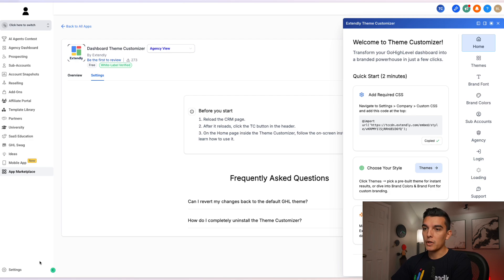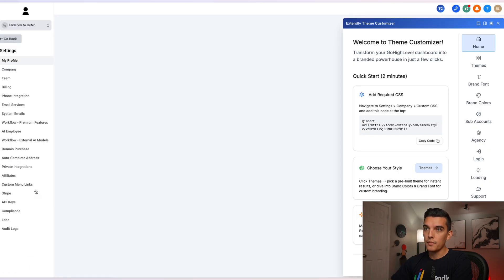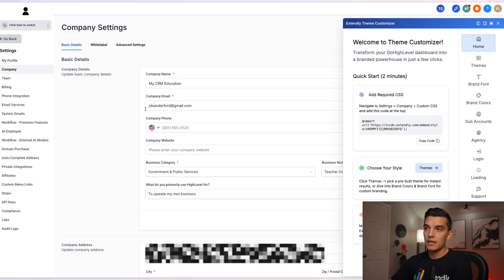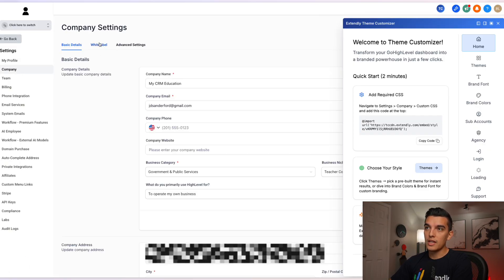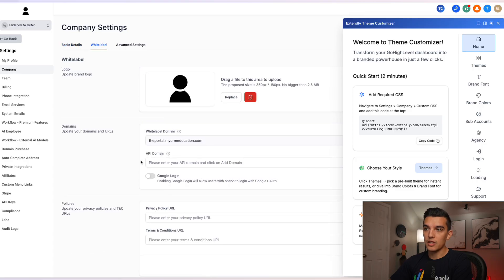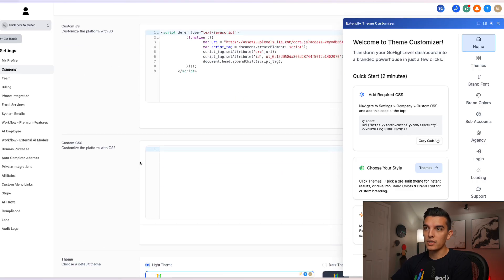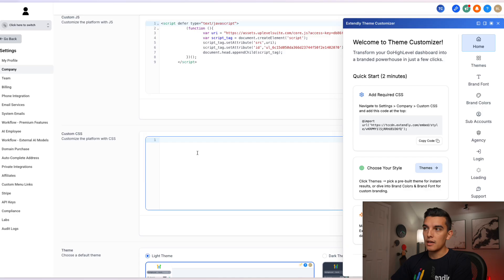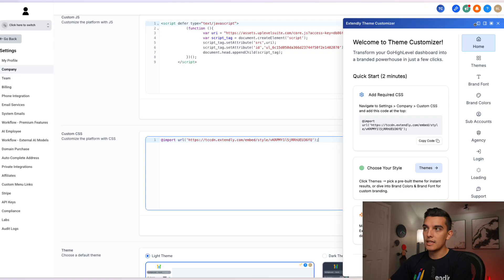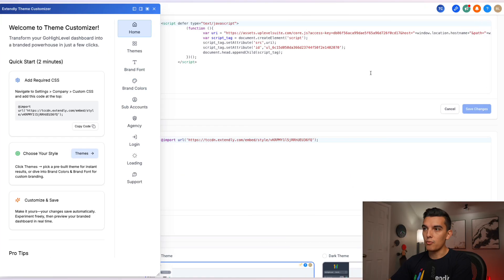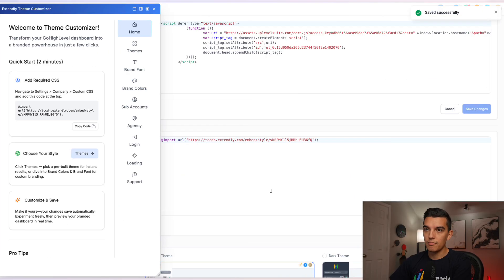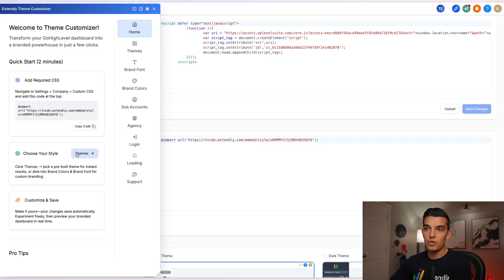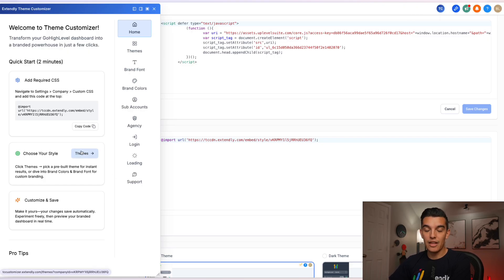Go down to the settings section, go to company, and then scroll down. Once you click on the white label section, scroll down to custom CSS and then paste the required code. You can either hide this Theme Customizer or move it over to the left hand side and click on save changes.